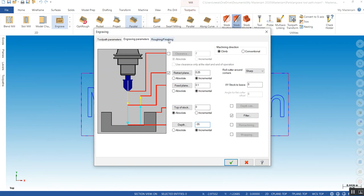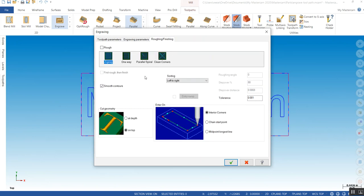Now, you can either rough it, you can rough the inside out first, and then finish.